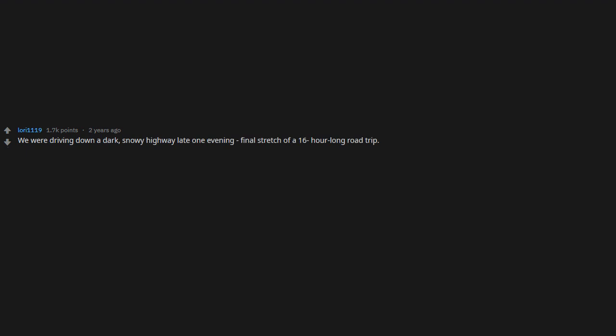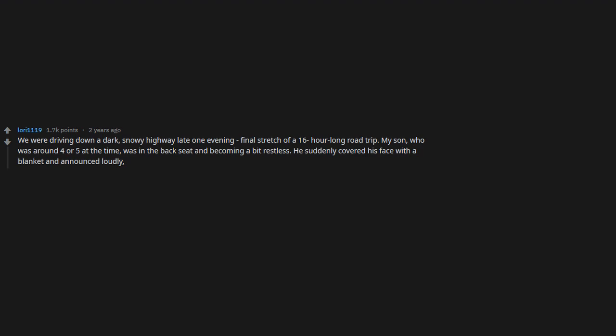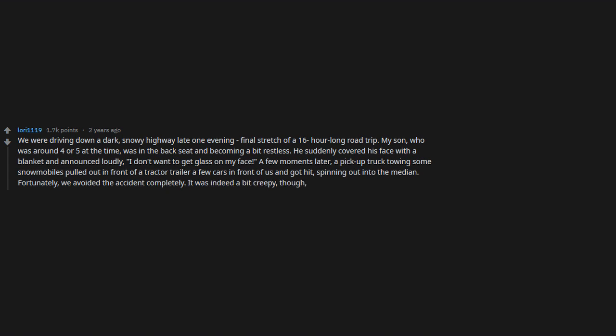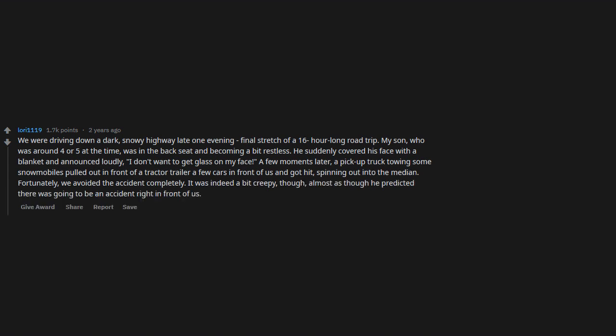We were driving down a dark snowy highway late one evening, final stretch of a 16-hour long road trip. My son, who was around four or five at the time, was in the backseat and becoming a bit restless. He suddenly covered his face with a blanket and announced loudly, 'I don't want to get glass on my face.' A few moments later, a pickup truck towing some snowmobiles pulled out in front of a tractor trailer a few cars in front of us and got hit, spinning out into the median. Fortunately, we avoided the accident completely. It was indeed a bit creepy though, almost as though he predicted there was going to be an accident right in front of us.